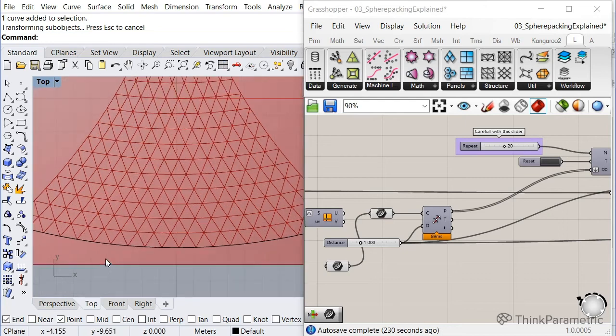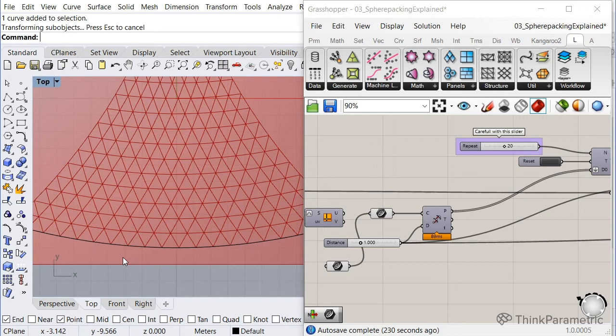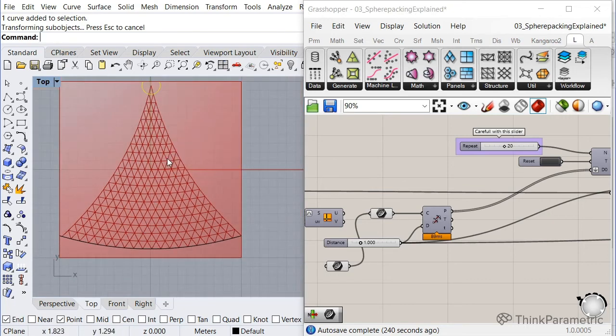It's basically just keeping two sides of the triangle, the same length and the third member, that's the one you play with, you stretch or squeeze depending on the surface curvature.